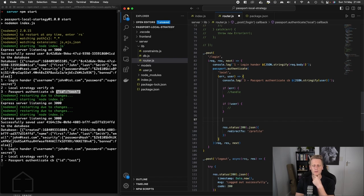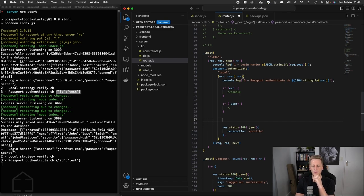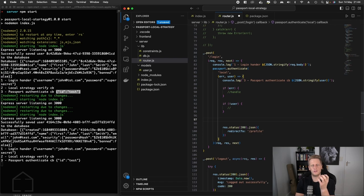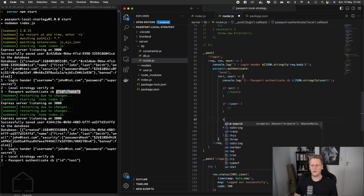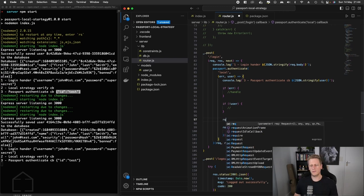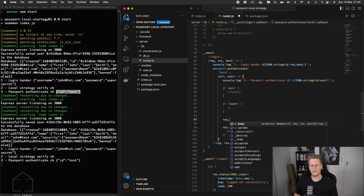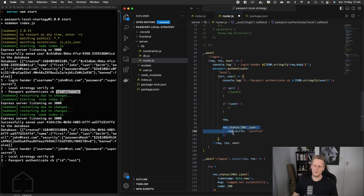When we respond back to the client from the server, this is the end of the authentication flow. We need to make sure that we're sending back information that is going to create a valid authenticated session.